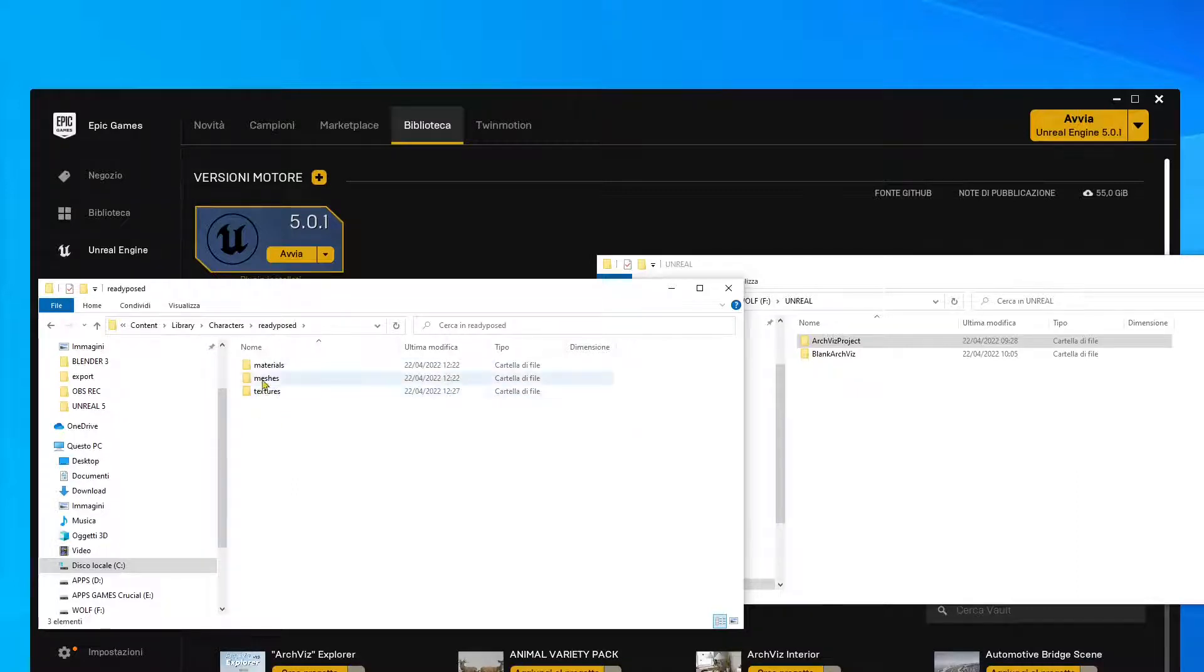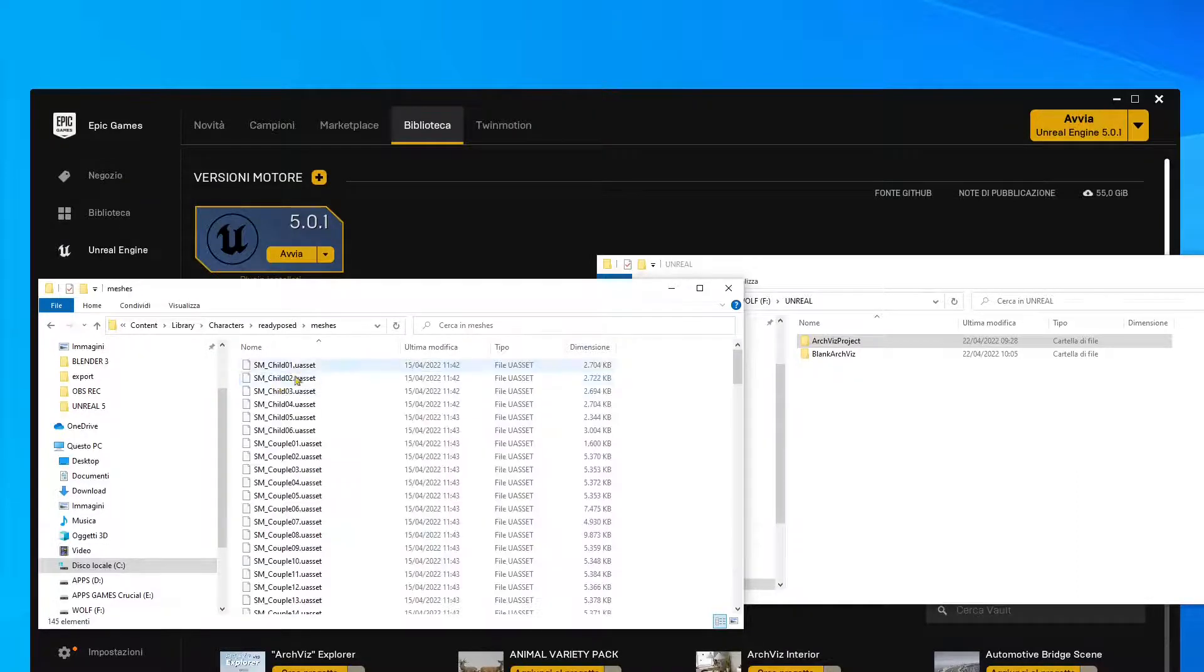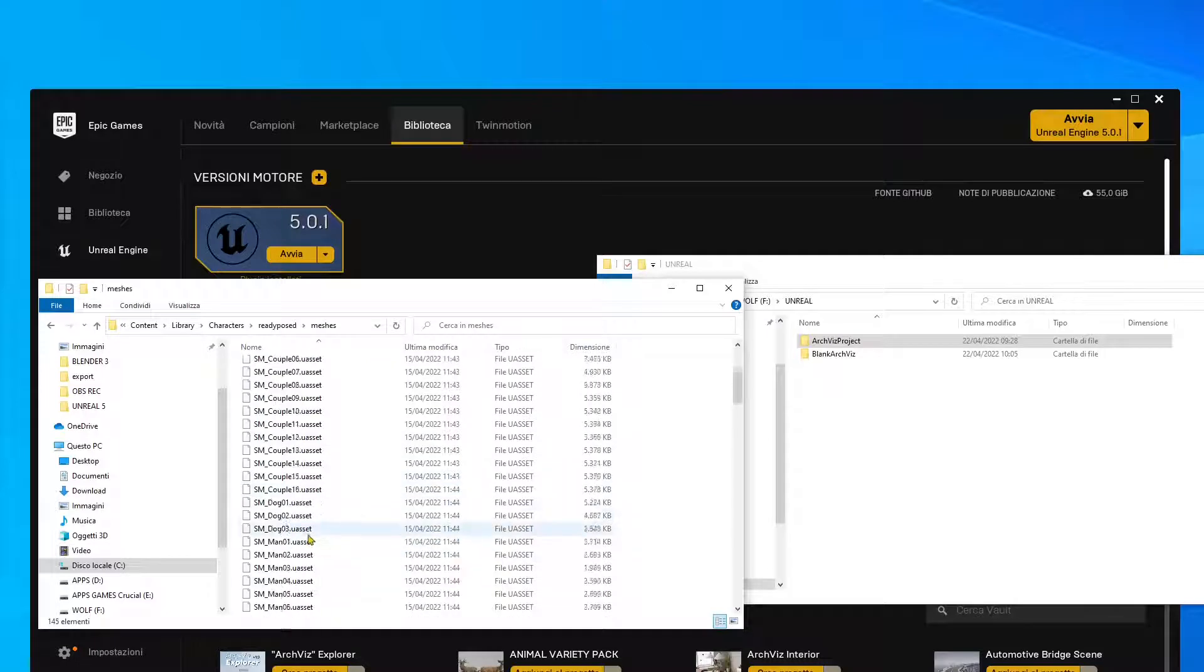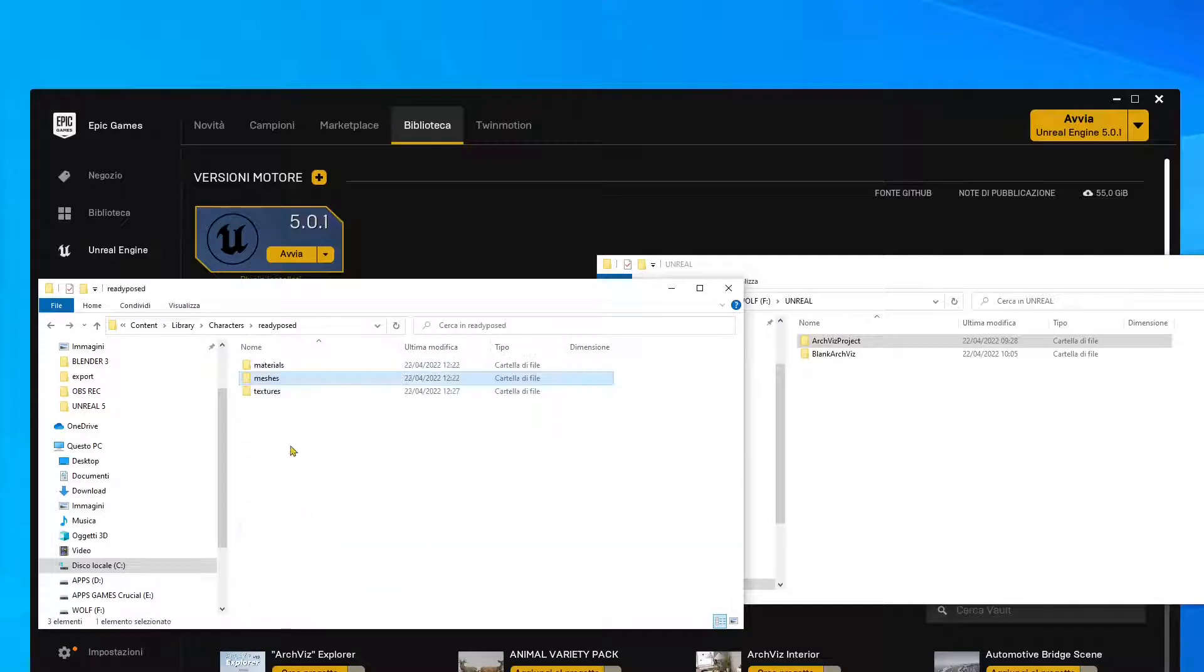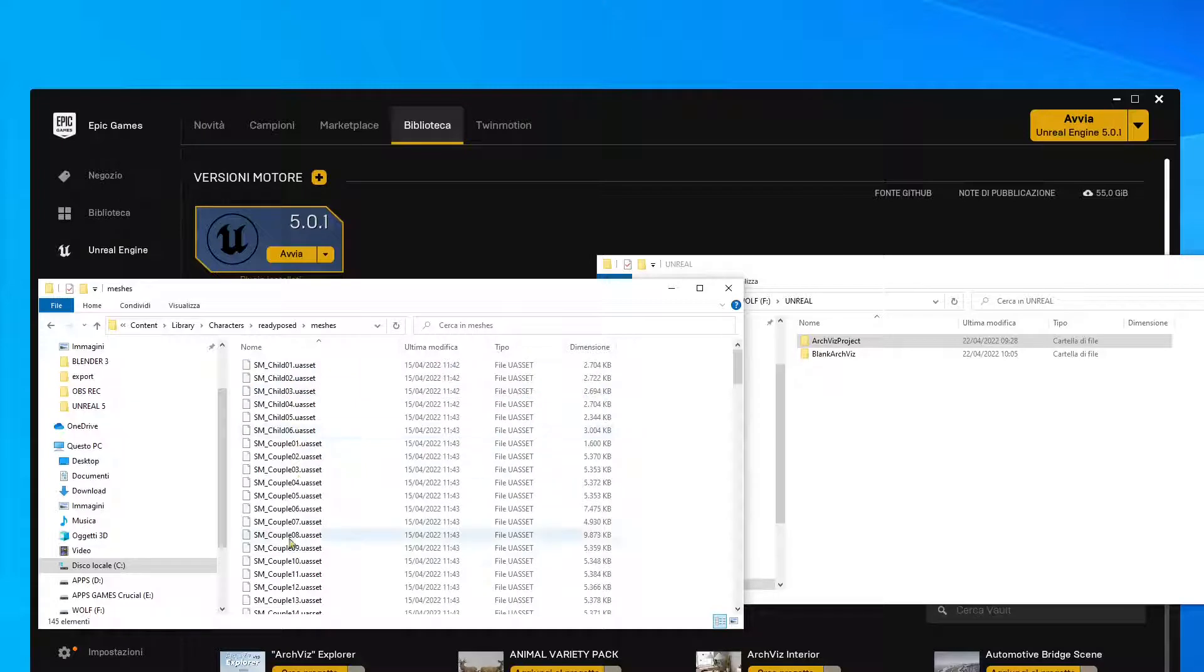If I go into characters and ready pose, these are the humans, the posed humans. So if I go into meshes, these are all the meshes of these humans, and then I also have materials and texture, but these are not actually meshes.